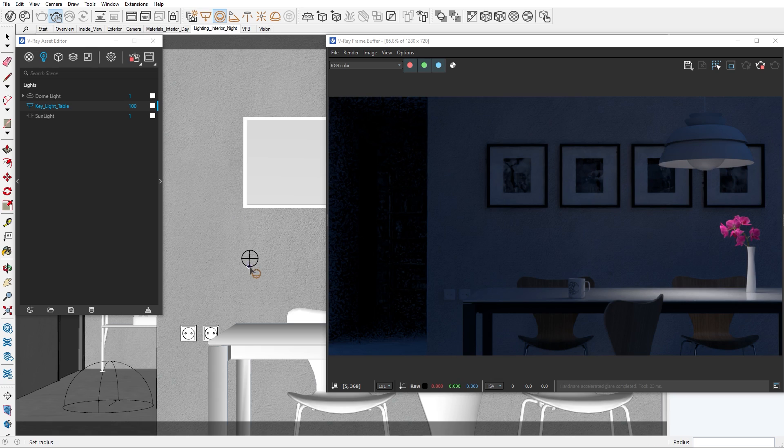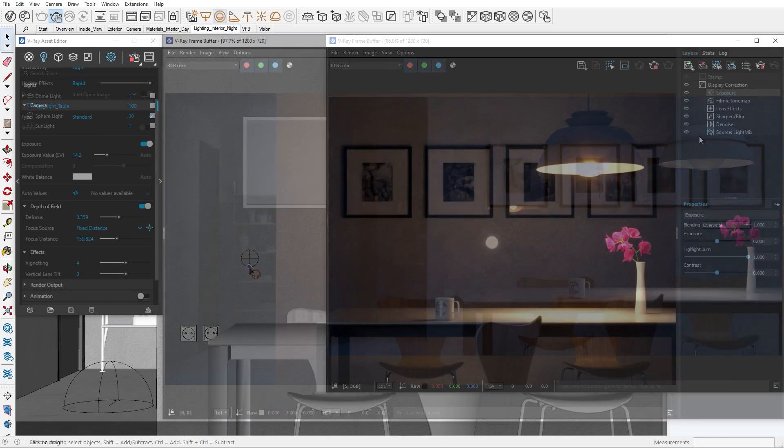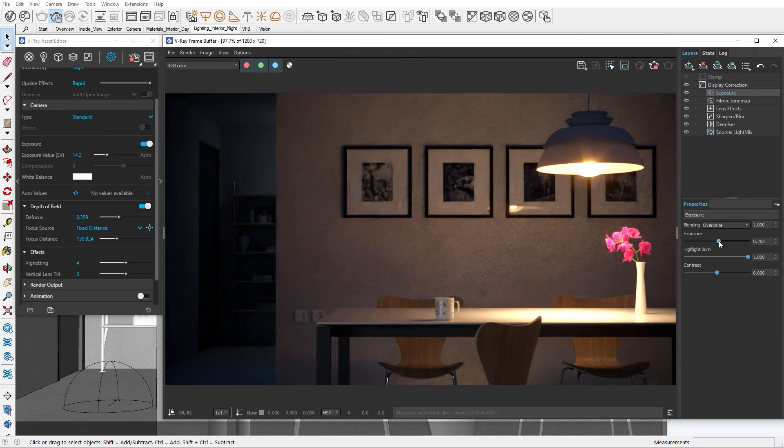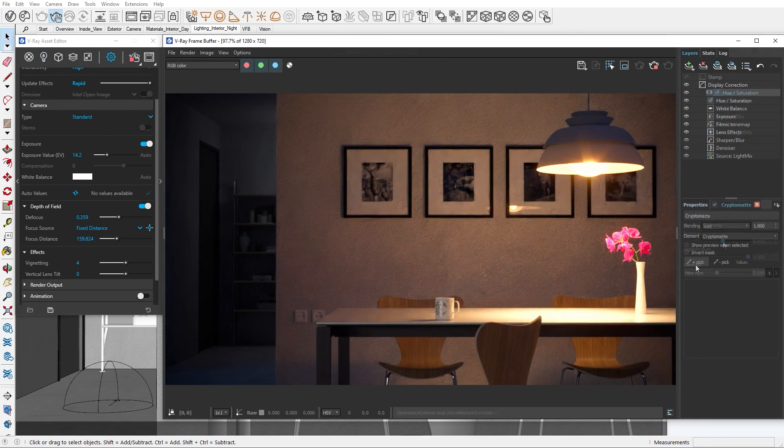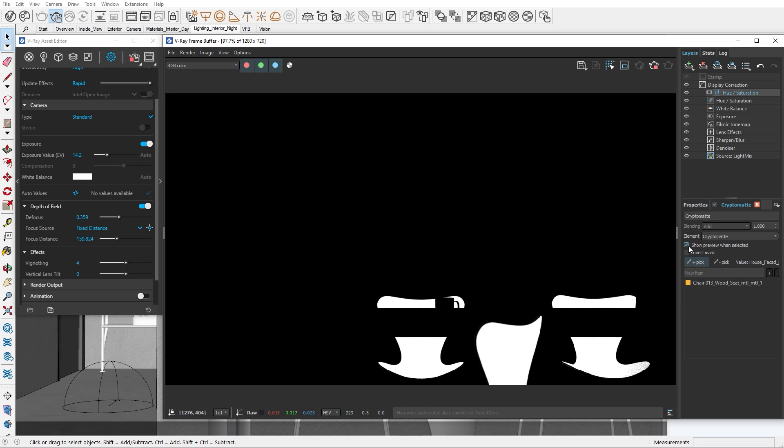In the previous episode I showed you how I approach lighting an interior scene from start to finish by only using techniques we've covered so far in the series.